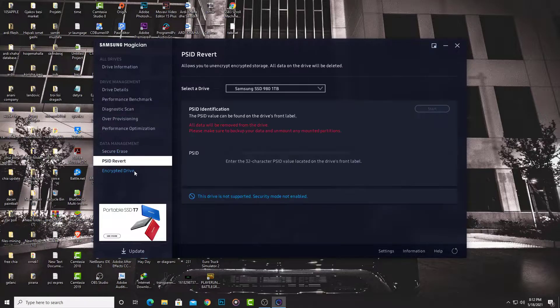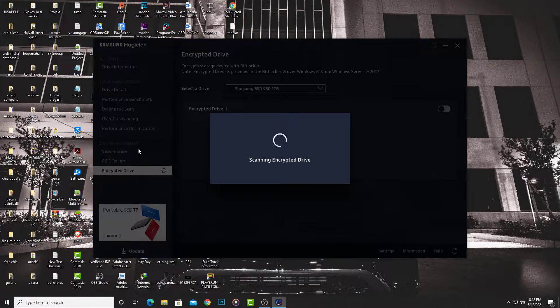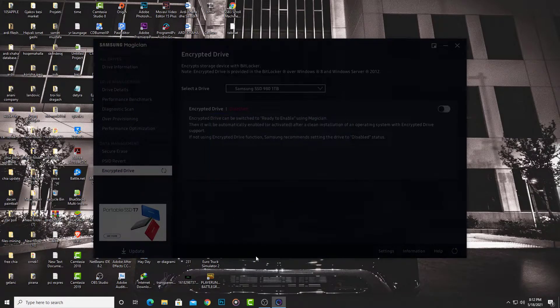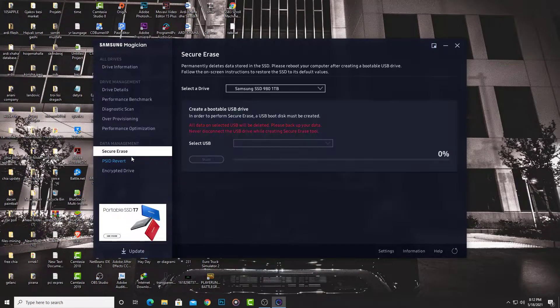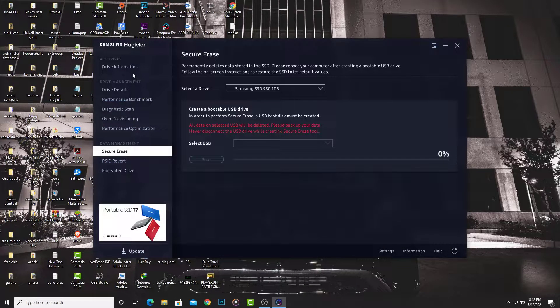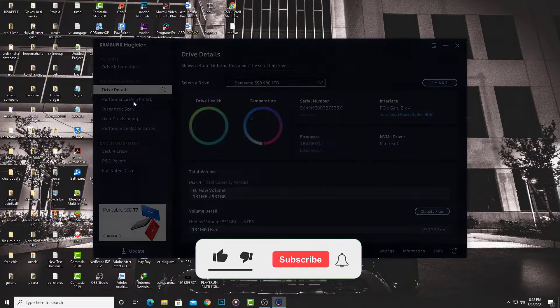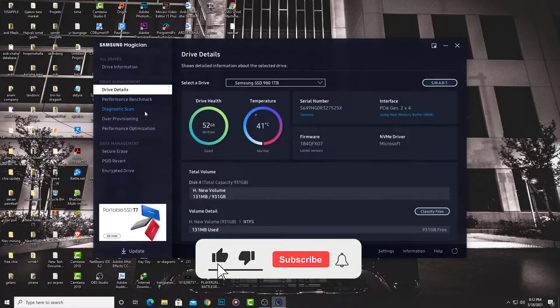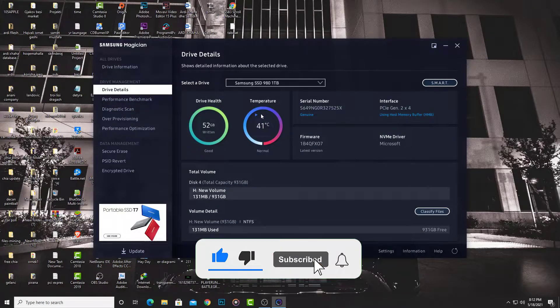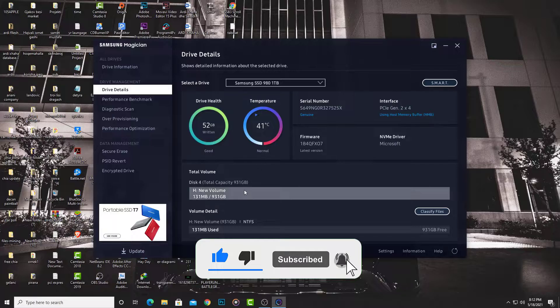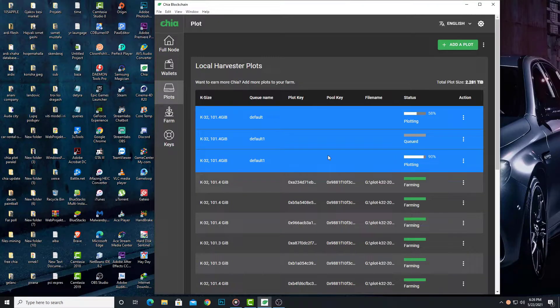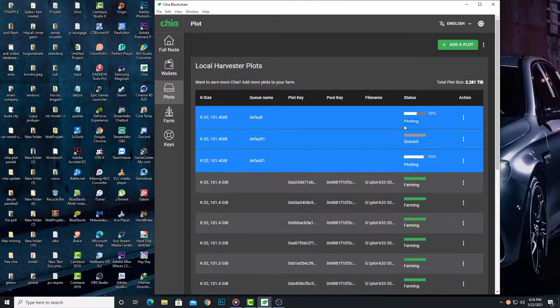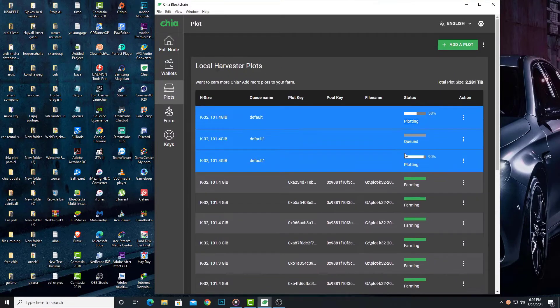I'll try it and report back in the video. Here you can see I'm plotting three plots in parallel. Thanks for watching.